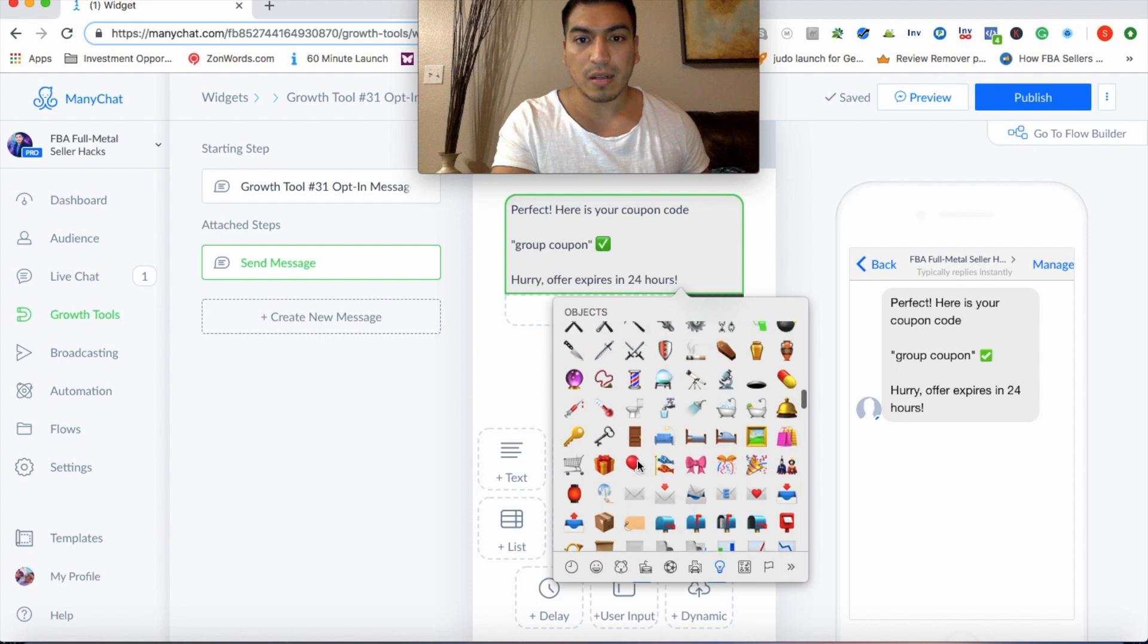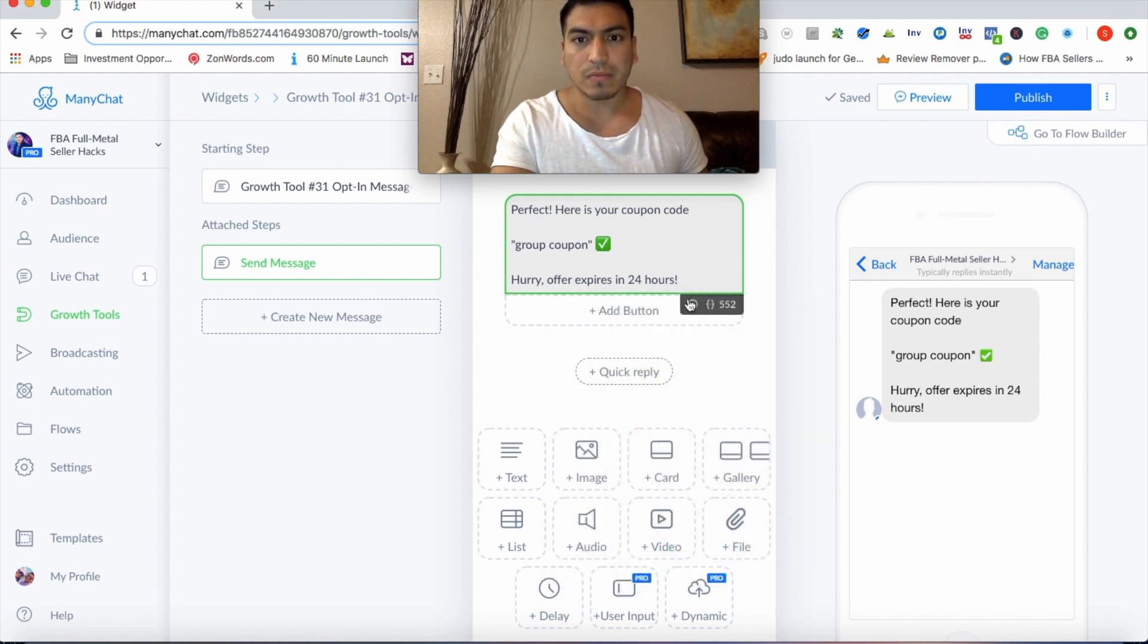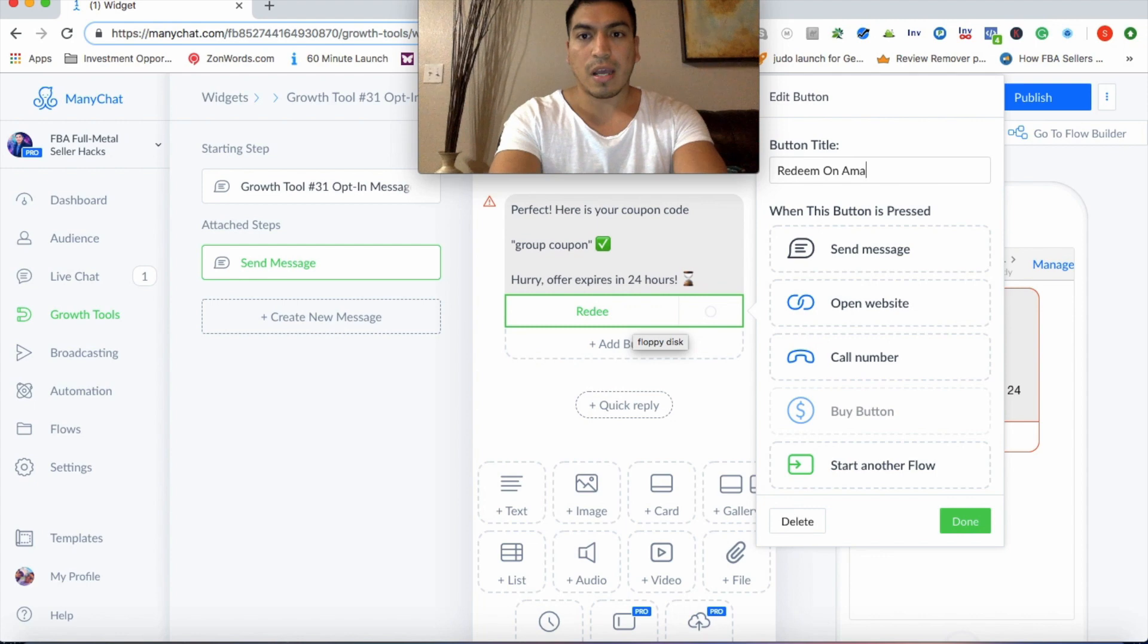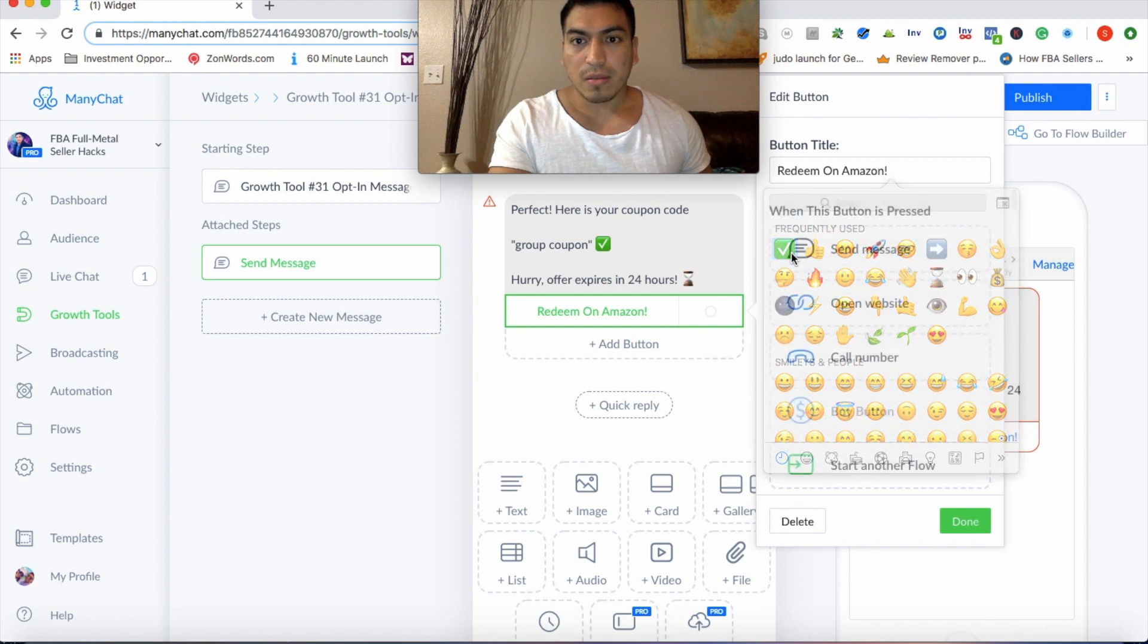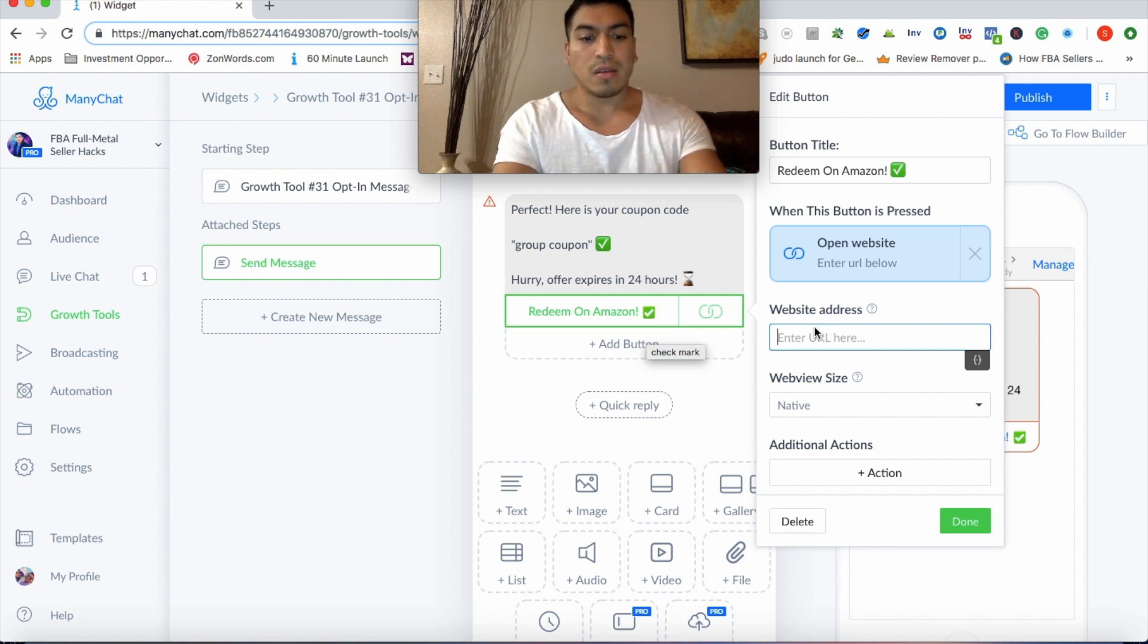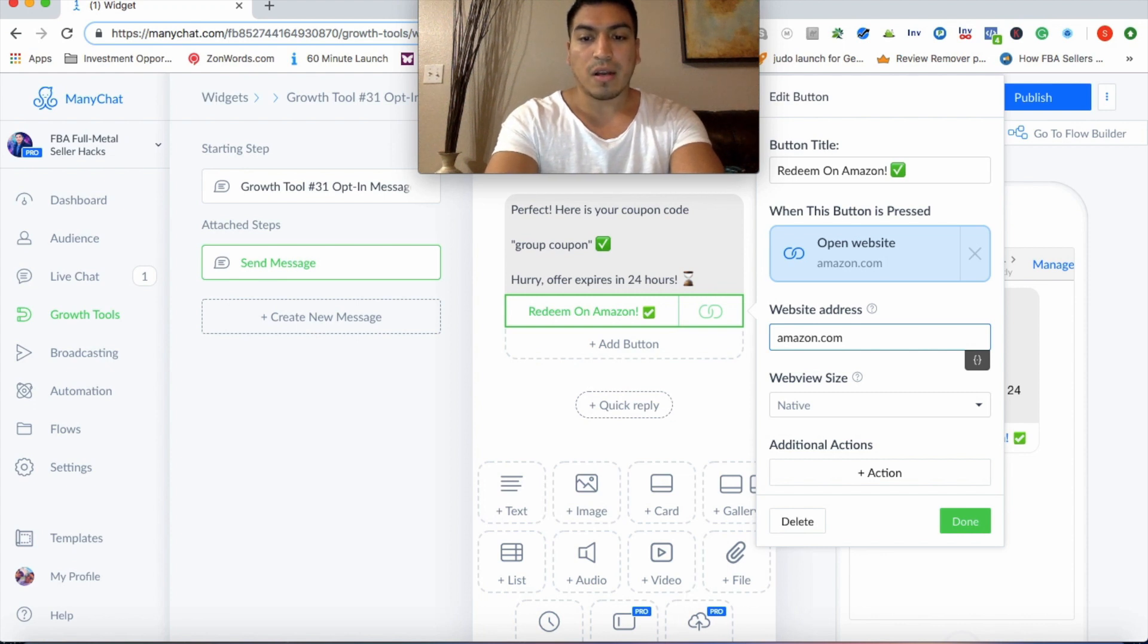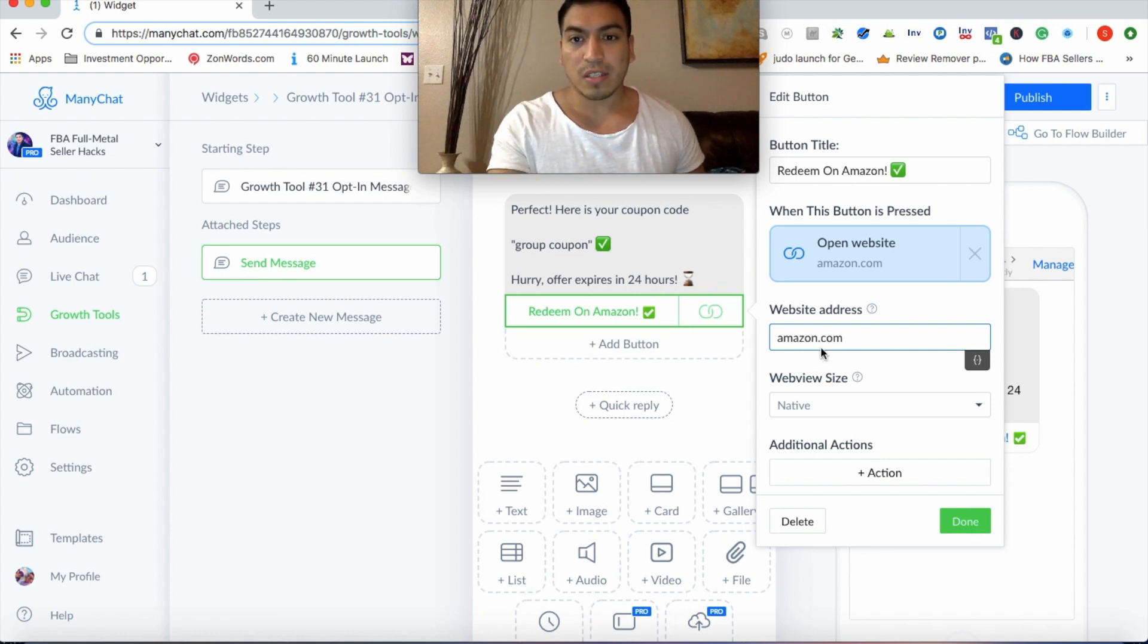And then the last part of the message, I like to also throw in a little emoji here just to make it a little more fun. So we'll do that. And then here you can put, hurry offer expires. Let's go ahead and put 24 hours. Get that sense of urgency there. Let's do clock. This one works pretty well. Time is running out.